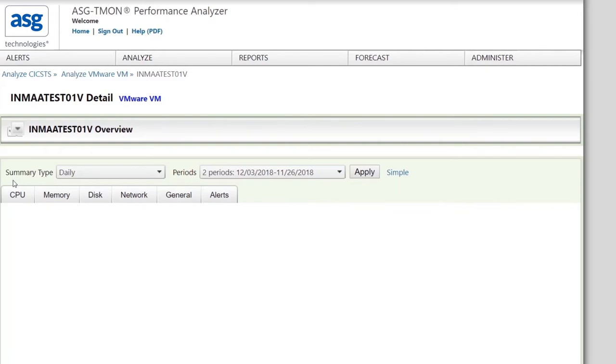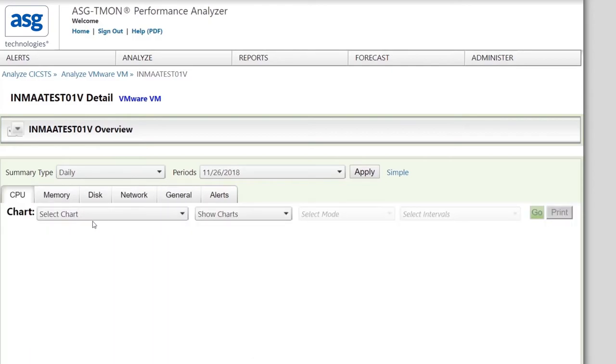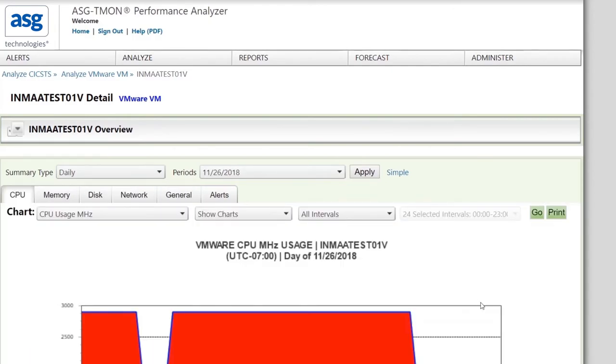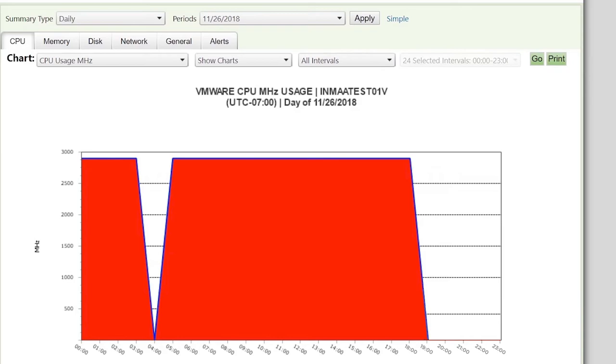The heat map showed that there was a problem with CPU. So select a CPU usage report. Yes, there appears to be a major problem with this VM with CPU usage. You have identified the culprit in a few clicks and now can troubleshoot.